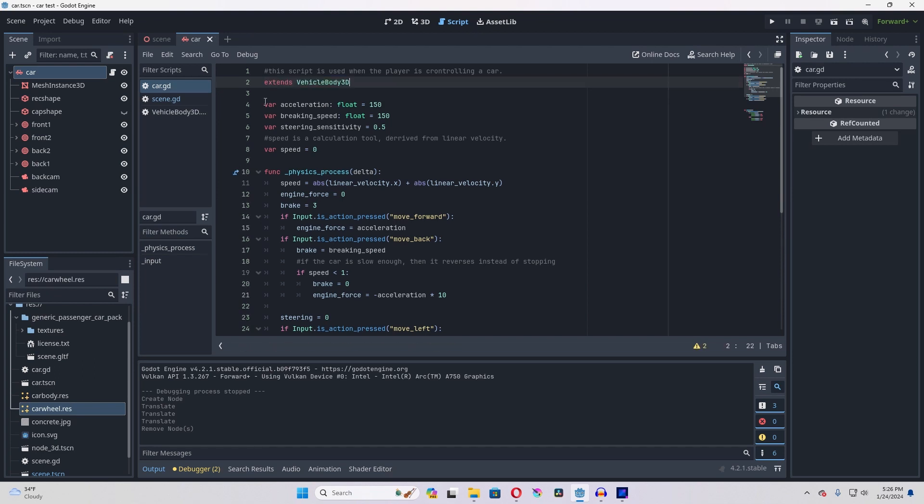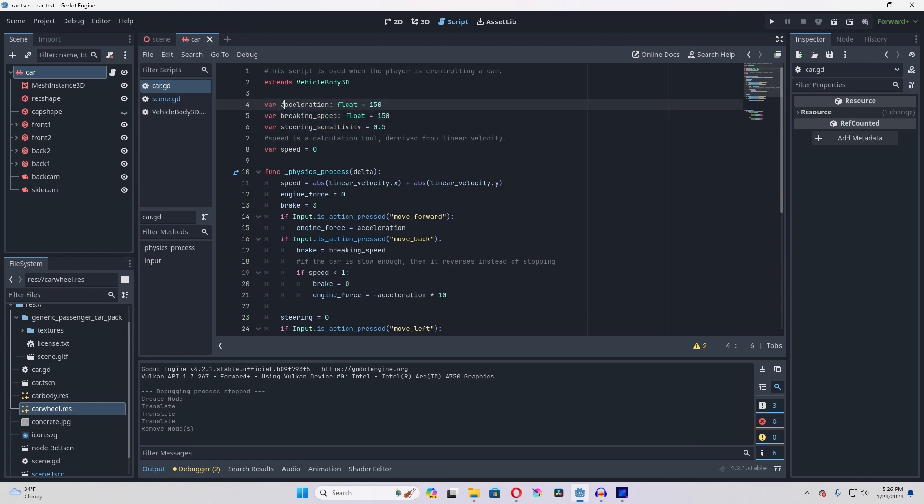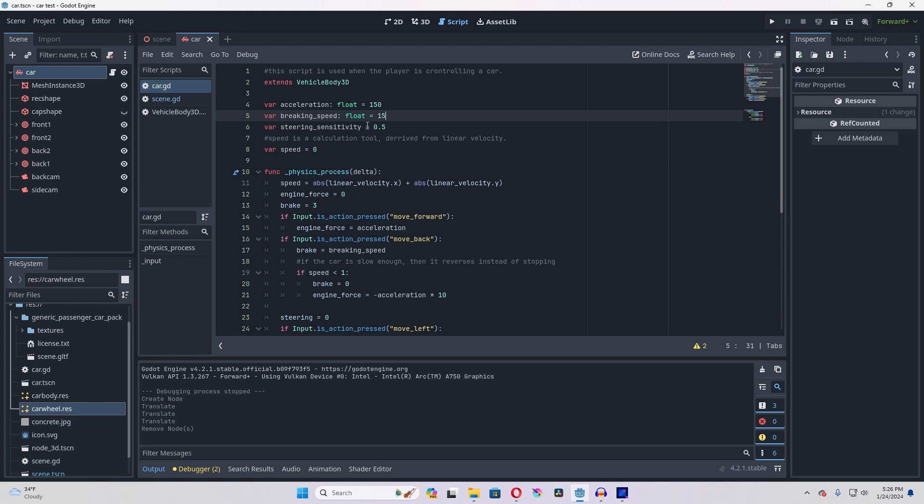The three main things that are actually needed are going to be your acceleration, and depending on how large your car is, this can really vary. For my GTA clone, I had this at 1500. Your braking speed - this is probably way too much for the current car. And steering sensitivity, I had mine at 0.1 for the GTA clone.